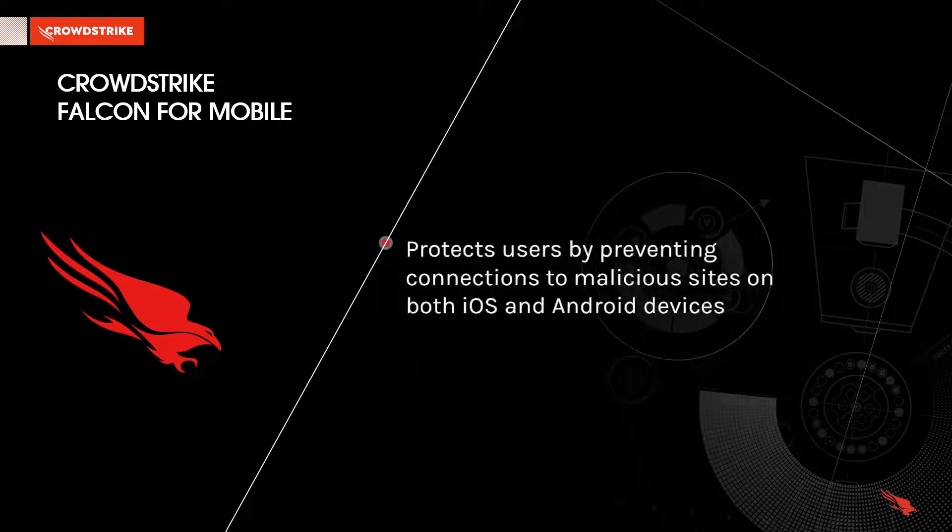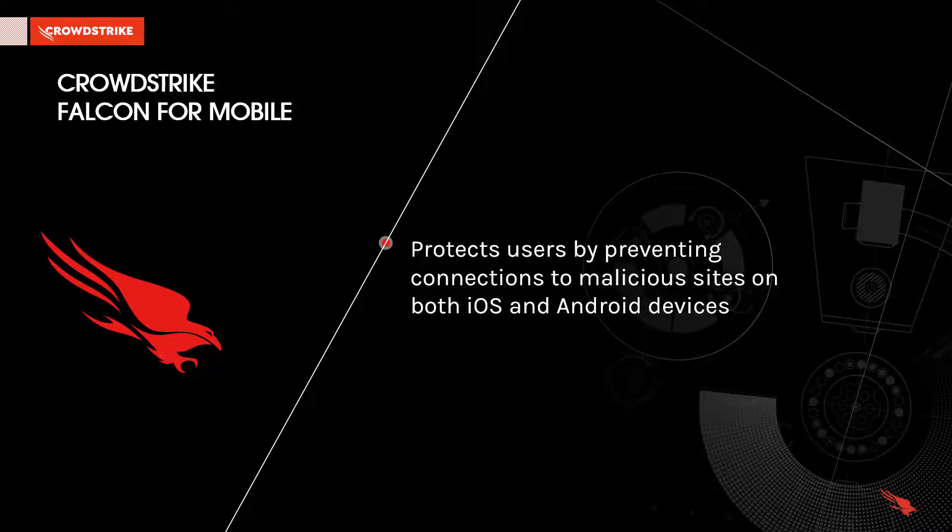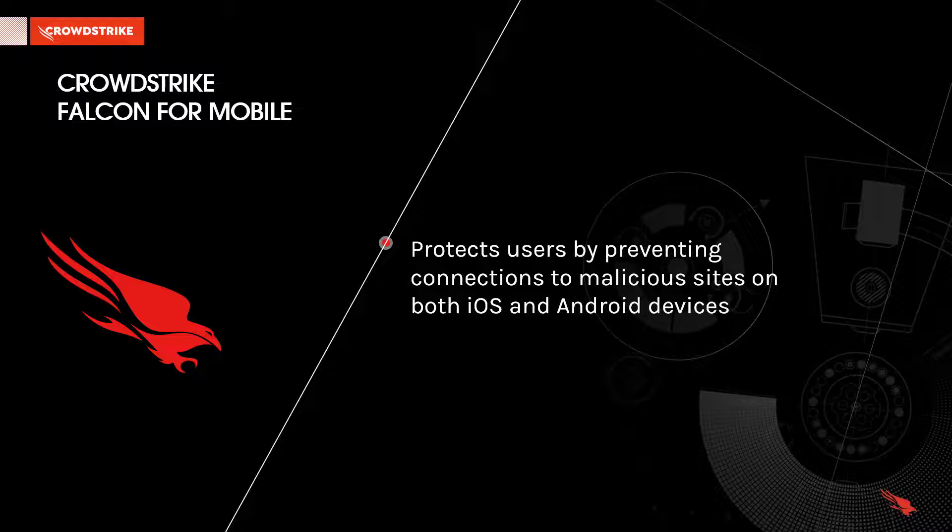Falcon for Mobile protects users by preventing connections to malicious sites on both iOS and Android devices. Some examples of sources of these malicious connections are texts, emails, apps, or even QR codes.